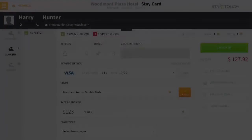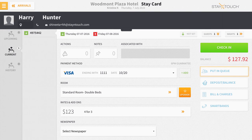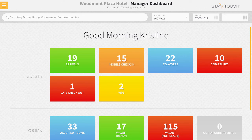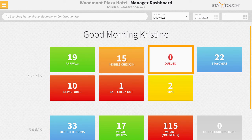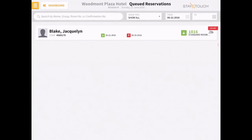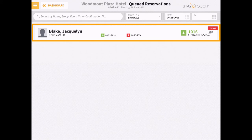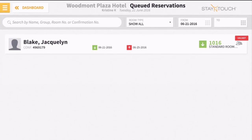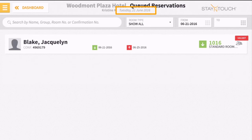In addition to a new Cue button being added to the guest stay card, a new button for queued guests will appear on the dashboard. Also, as an added benefit, to prevent a user from accidentally queuing a guest that is not due to arrive at the hotel for several days, Rover will only allow a user to queue a due-in guest whose arrival date matches today's date.